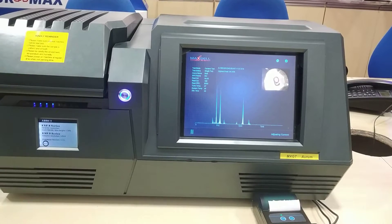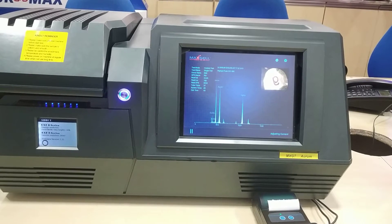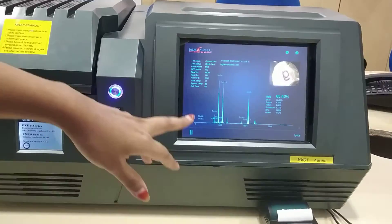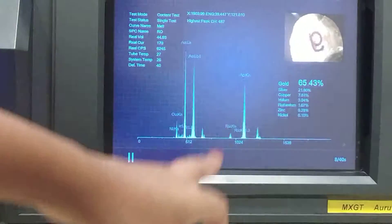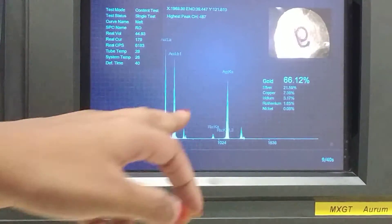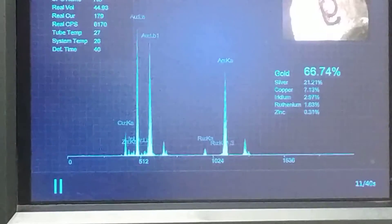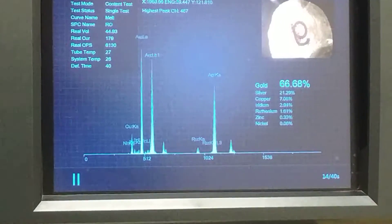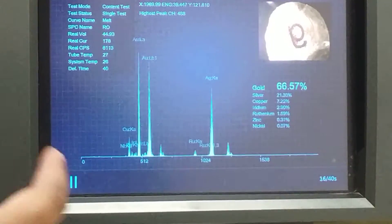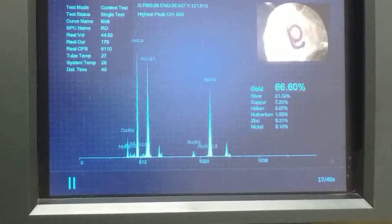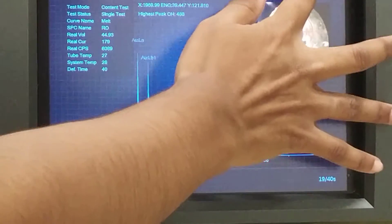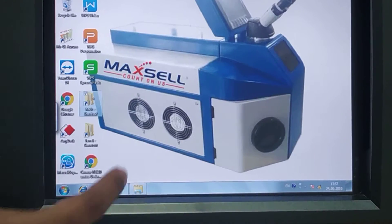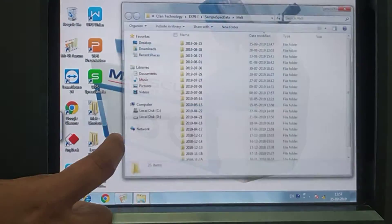In this auto machine you can get the live result within five seconds. The live result has started — you can see how many elements it contains and what the percentage of each is, like gold, silver, copper, radium, and so on.